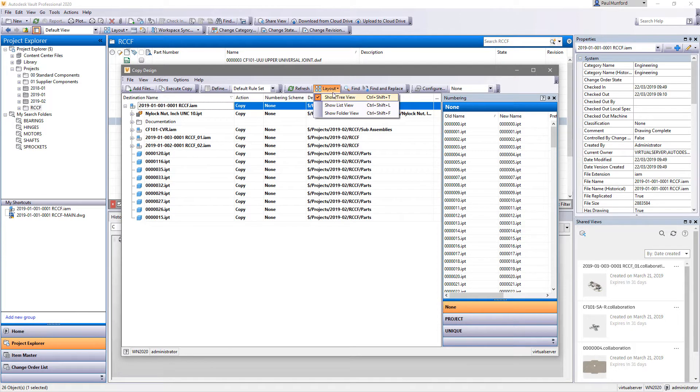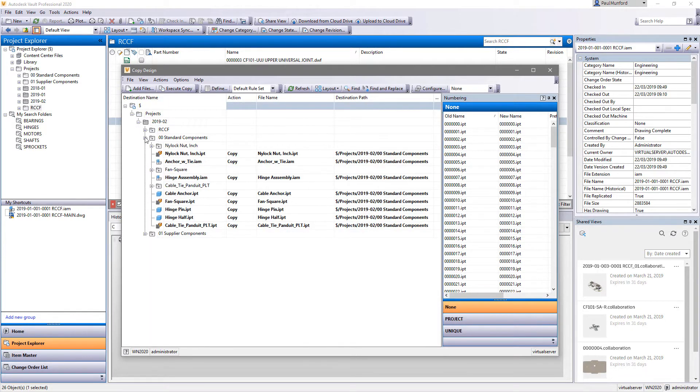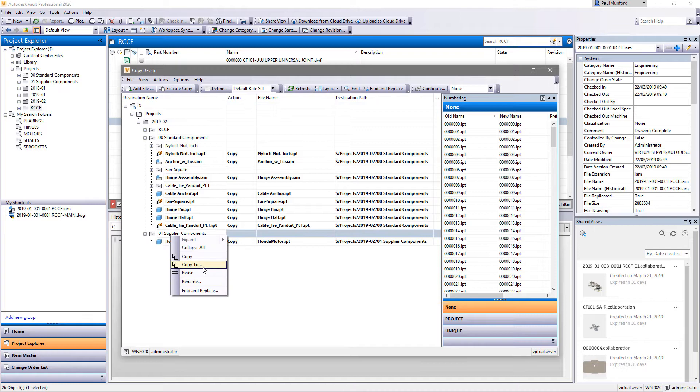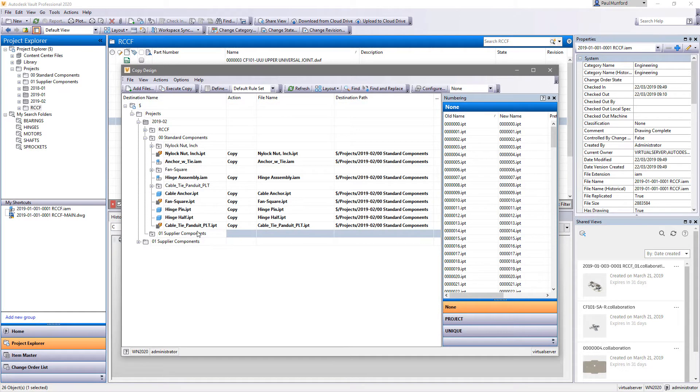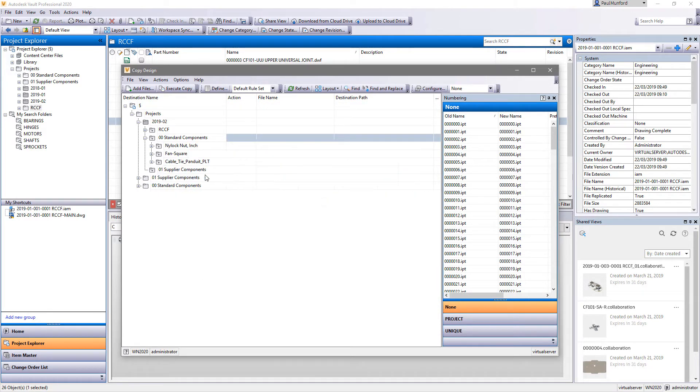The quickest way to create a new design is to start with an old one. Autodesk Inventor's multi-document file structure adds complexity to copying designs.